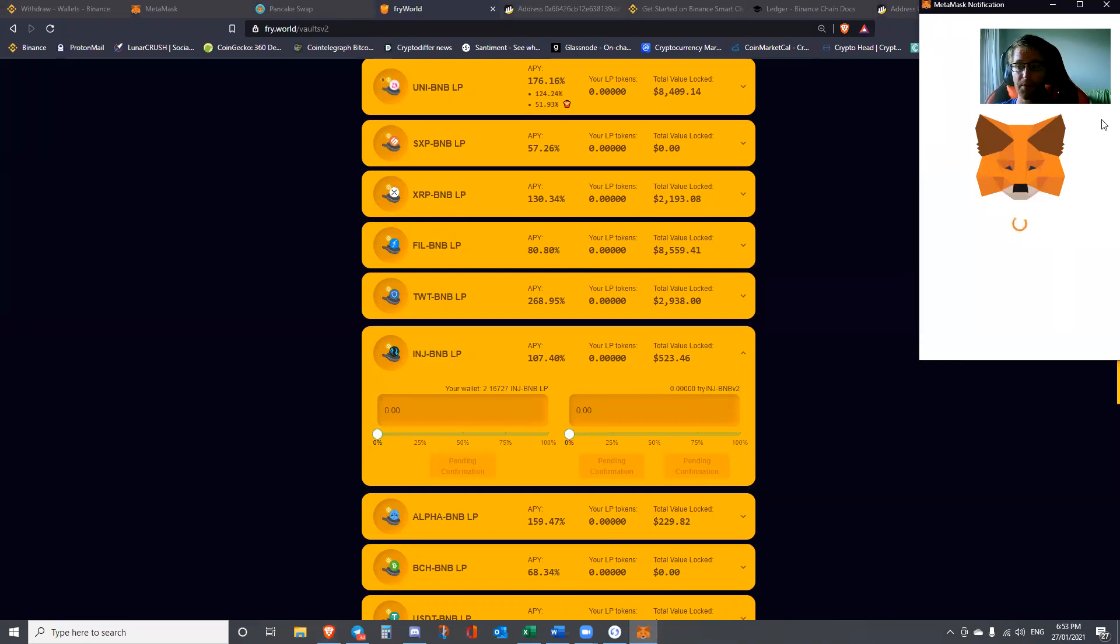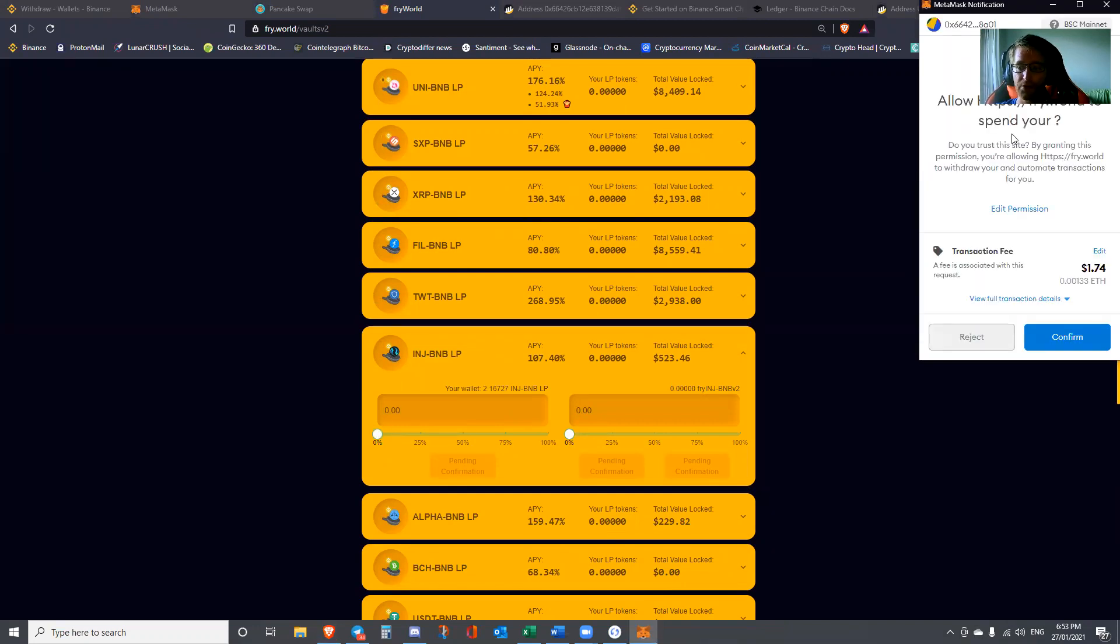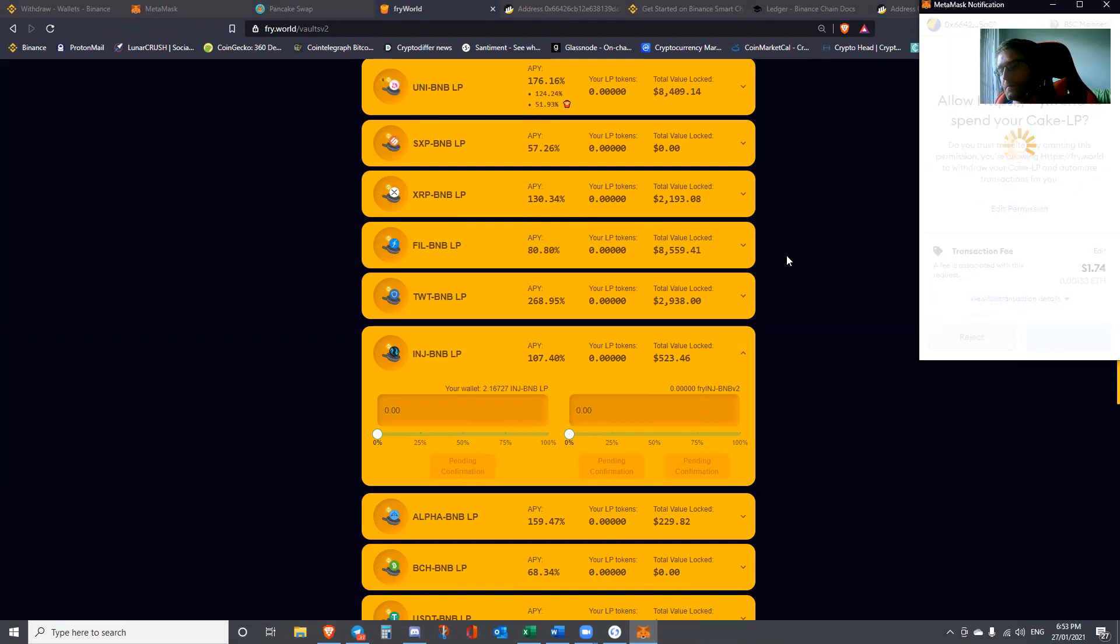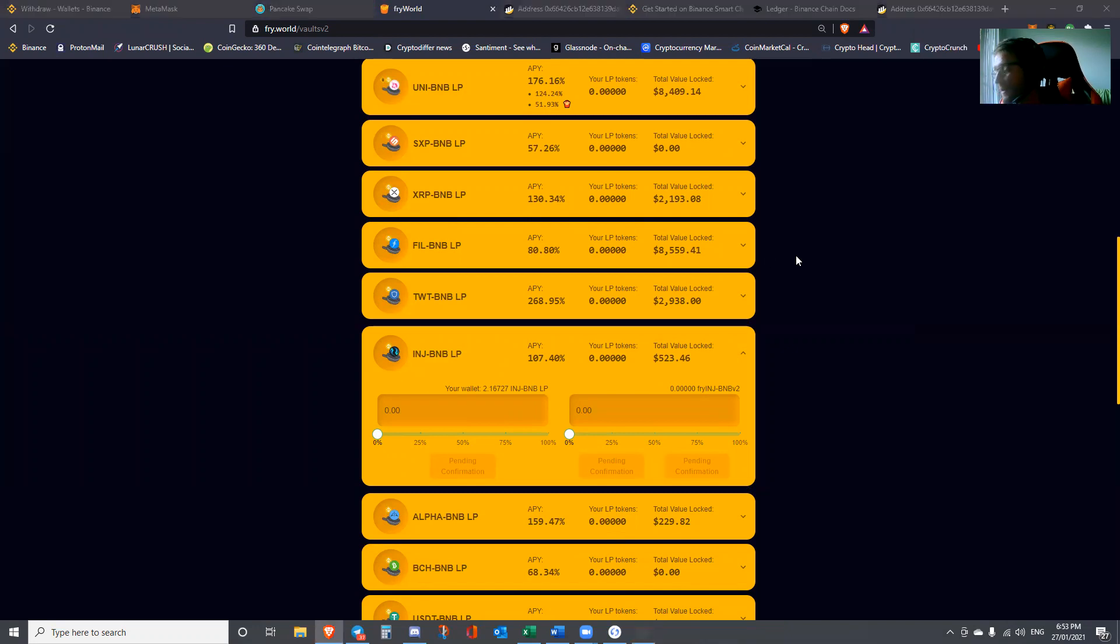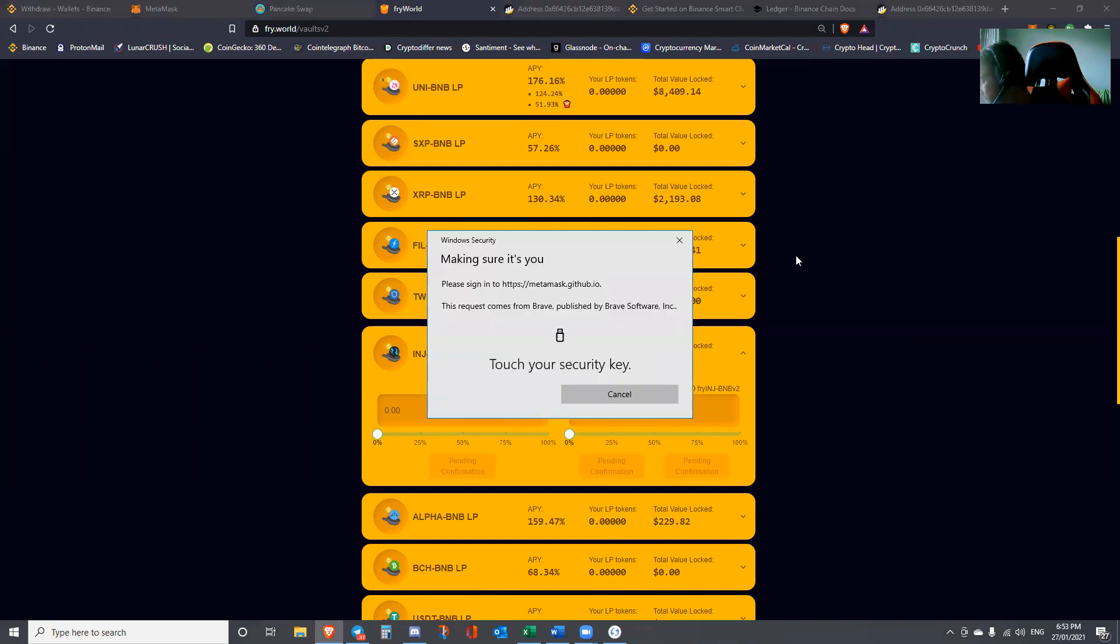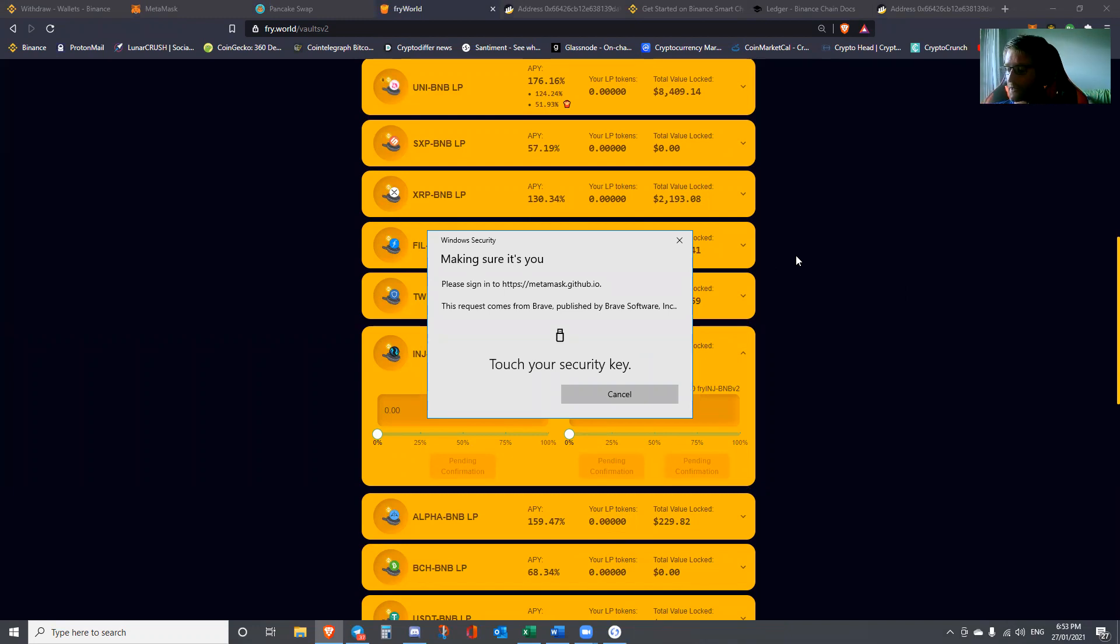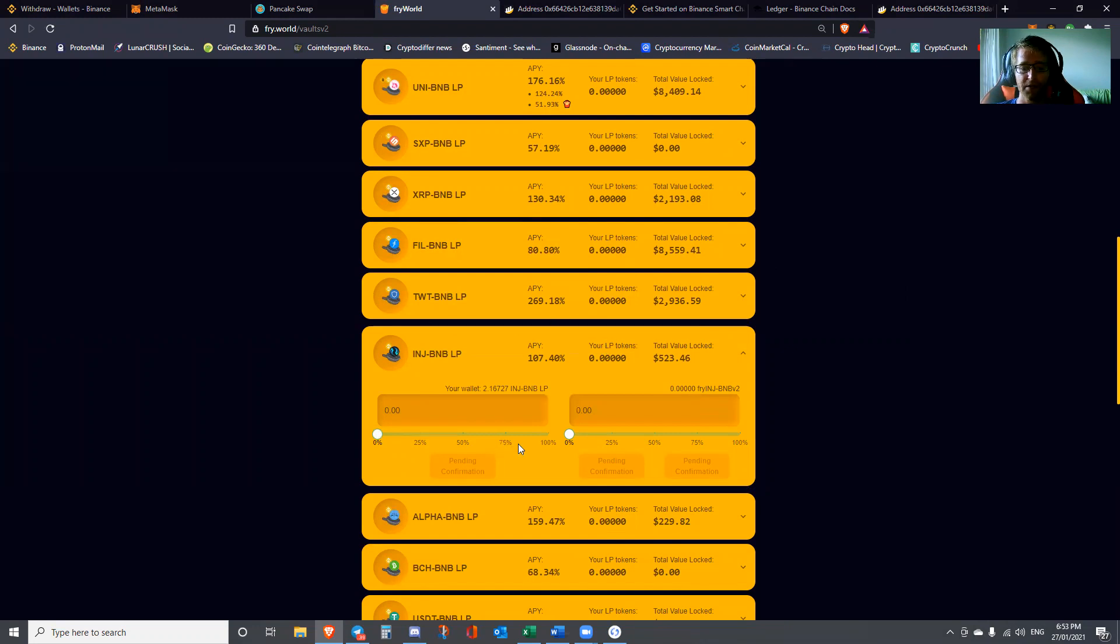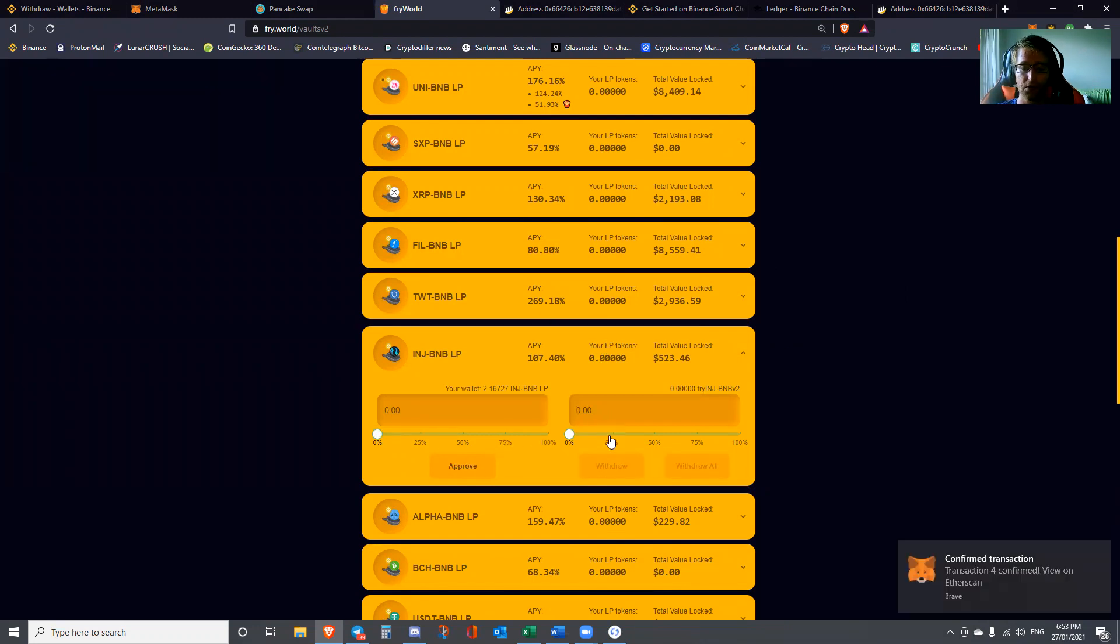You can see here INJ BNB LP. We're going to drop that. You'll see that it recognizes the derivative liquidity pair in my wallet. We're going to approve that, which is common on DeFi protocols. You'd have to pay the same thing as well for Ethereum. $1.74, would probably cost nearly eight or ten dollars on Ethereum. I'm going to confirm that.